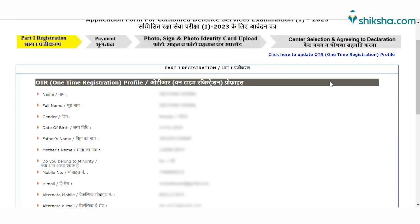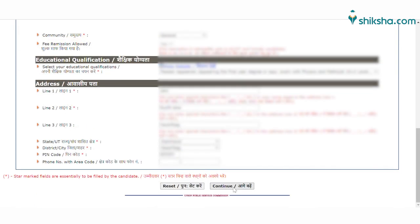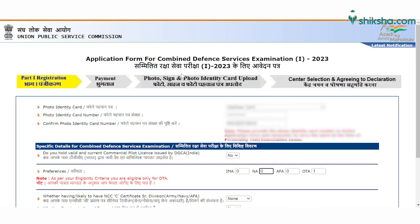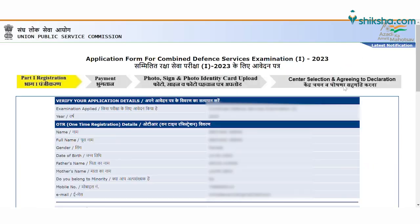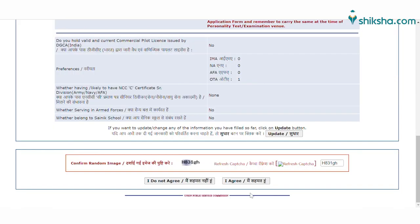After filling all the details on the registration page and verifying it, click on the continue button to move forward. After filling the registration form, you will be forwarded to another page that will ask you for a photo identity card and photo identity card number. Confirm your identity card number and fill out the preferences according to your eligibility. Check all the details and click on continue. You can then review your application form and click on 'I agree' to move forward.